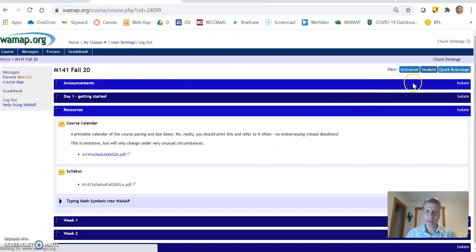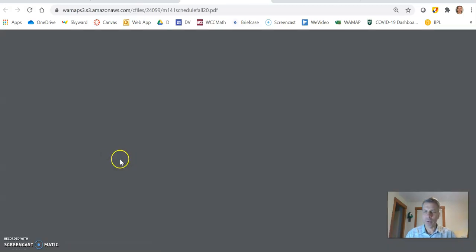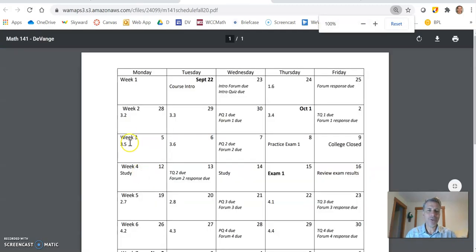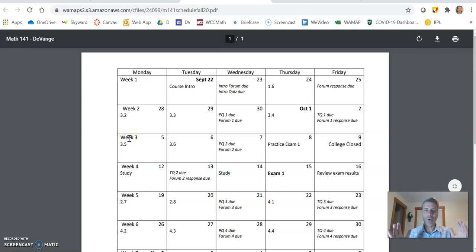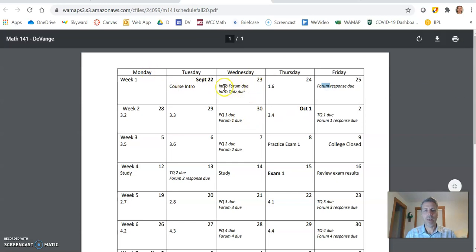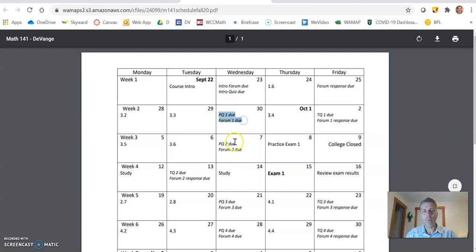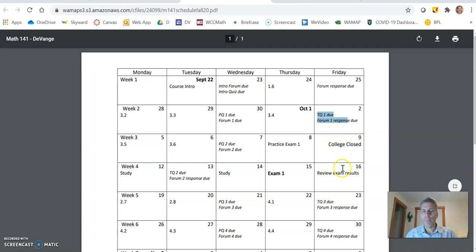I'm going to go back to the course calendar. This is printable while everything's printable, but I suggest you print this because this lays out the course for you. Anything that's italicized as a due date, those are due then. So for example, this week you have an intro form and an intro quiz due on Wednesday, form response due on Friday. And that's going to, this is going to be pretty regular. Notice I have practice quiz one due on a Wednesday, form due on a Wednesday. That happens whenever they are due. And then time quiz and form due on a Friday. Same thing.